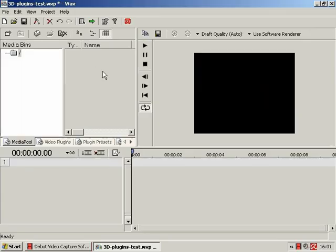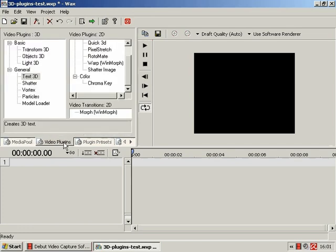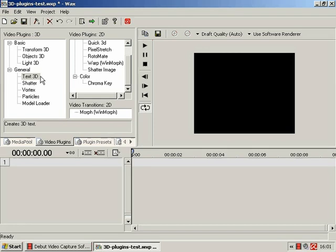So in this tutorial we are finally going to move on to doing something really fun and entertaining, which will be the Text3D video plugin, which rather obviously creates 3D text.